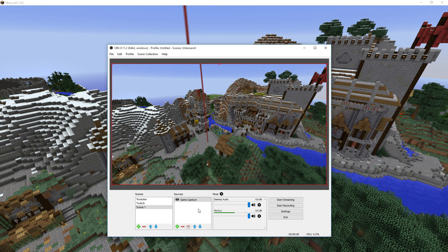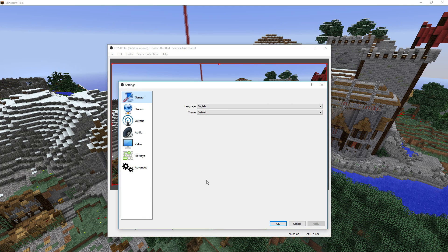Next we'll take a look at the settings. We just click on the settings button over here and I will now go through my settings so you can pause the video at any time. I will quickly explain a few things about it so you understand why and how it's set.